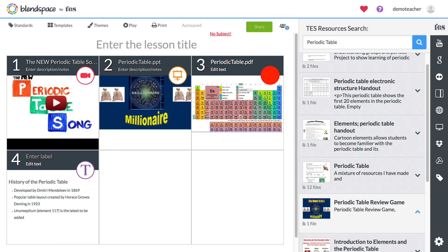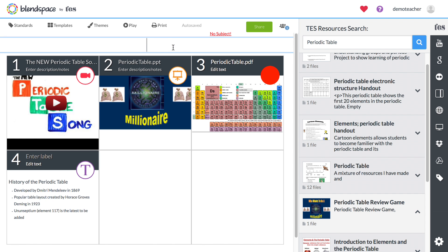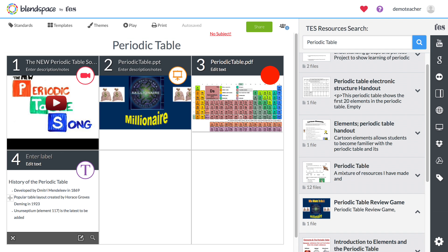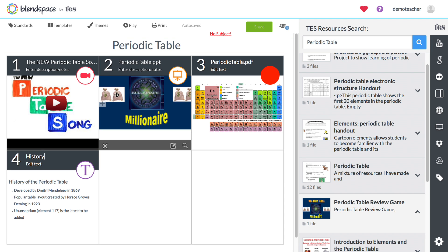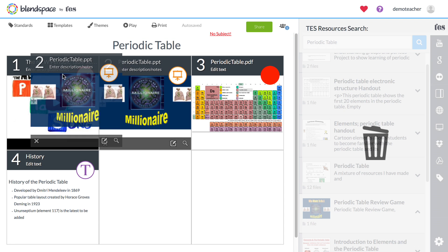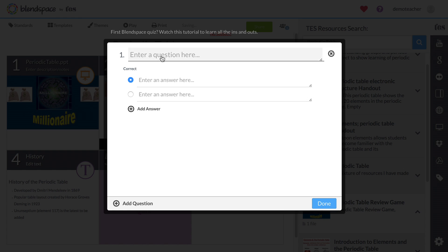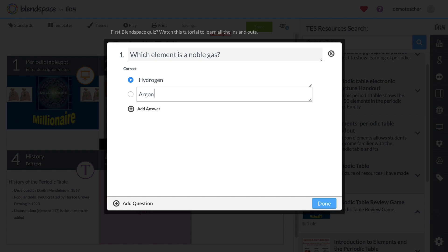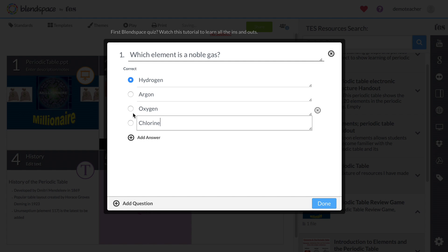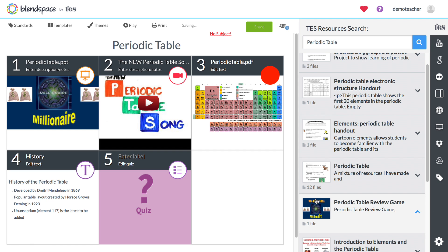Once you've collected some materials, you can give your lesson a title and label the individual tiles, and rearranging things is as easy as dragging them around. You can even add a quiz to your lesson with a single click. Add a question and a few multiple choice answers, and Blend Space will keep track of your students' responses.